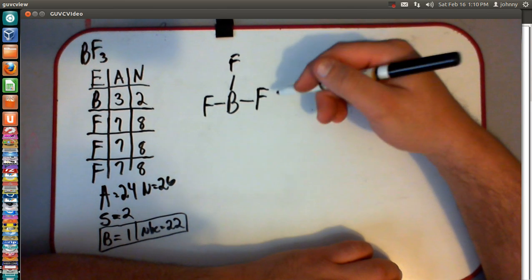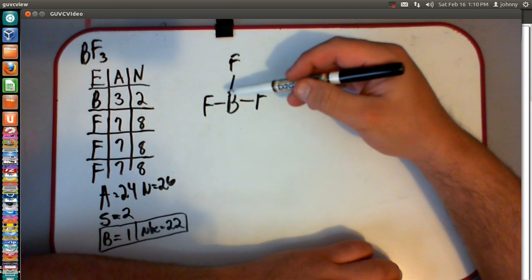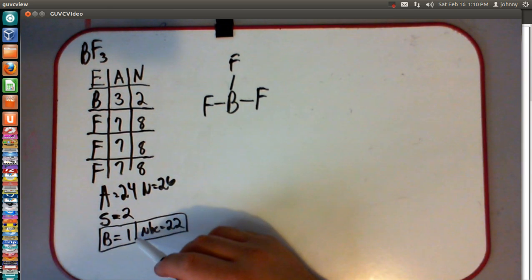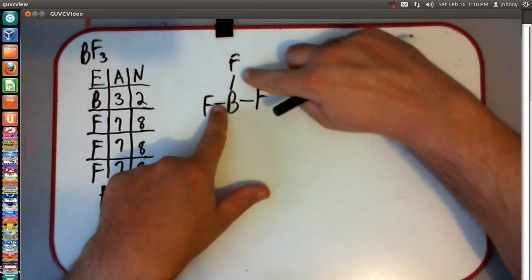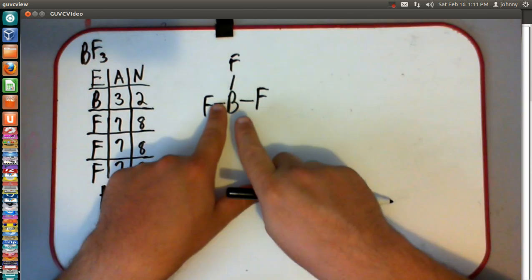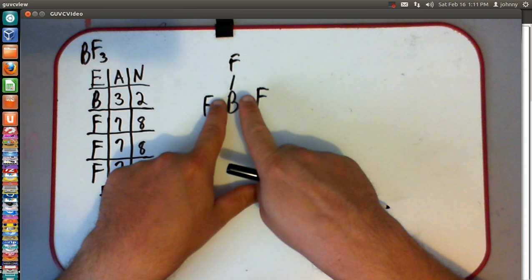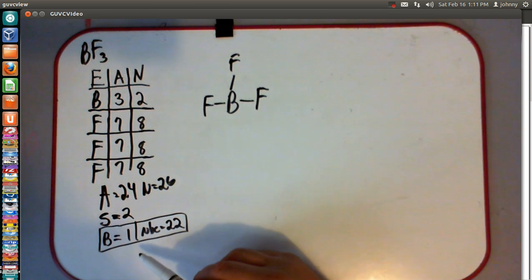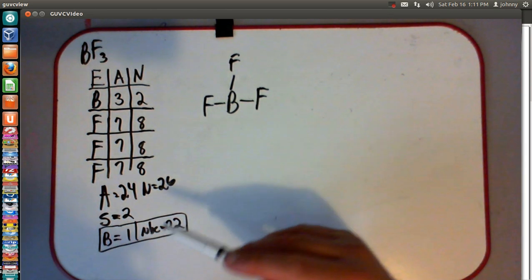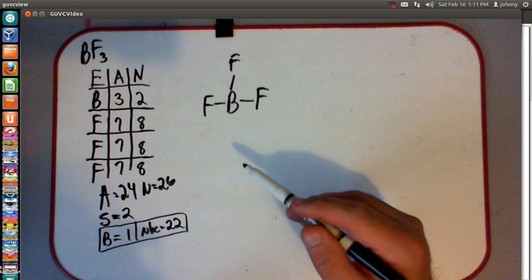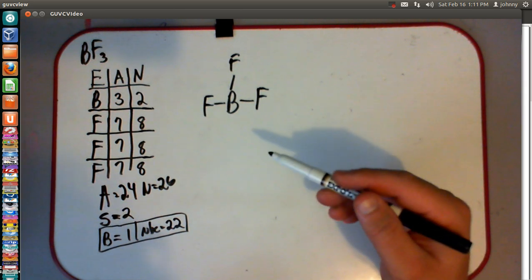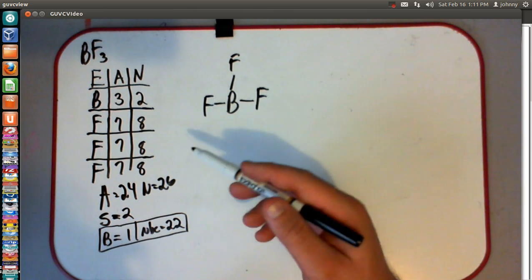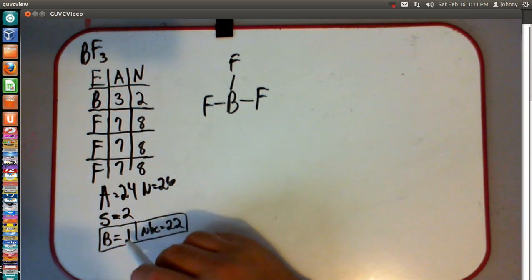That's three fluorines bonded to the boron. Once you've got everything attached to the central atom, now it is time to look back at the math. Our math says we have only one bond line. If we only used one bond line, we would only get one fluorine attached. So there's something that needs to be adjusted in the math. You can always adjust up to the number of bond lines you need to get everything attached, but you cannot make more bonds than needed. We're missing two bonds because we calculated only one bond line.